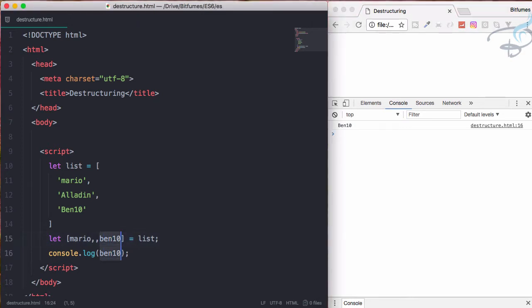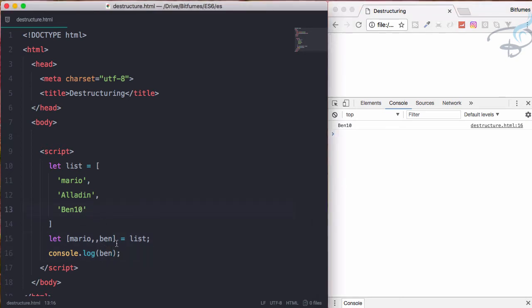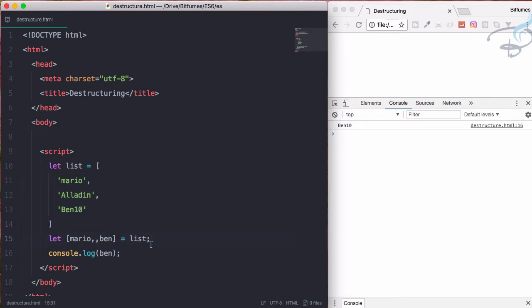So one more comma and reload - yeah, we are getting this. So what if I will say only Ben, not 10? Reload - we are still getting Ben 10. This means what we can do: we can actually call the value by any name and by any means.